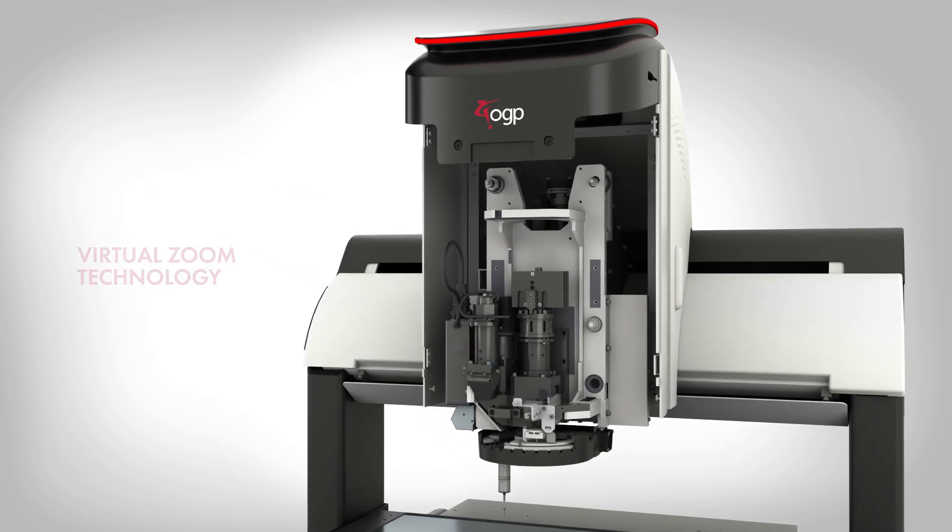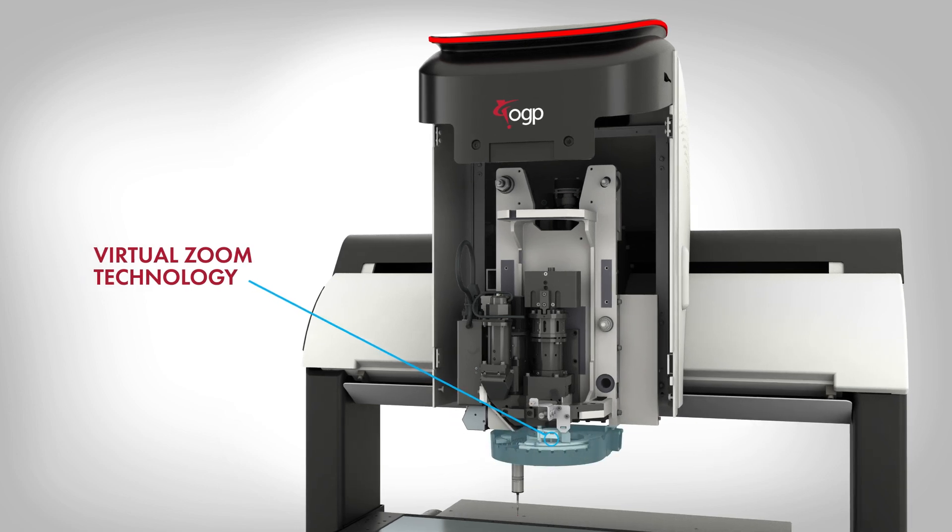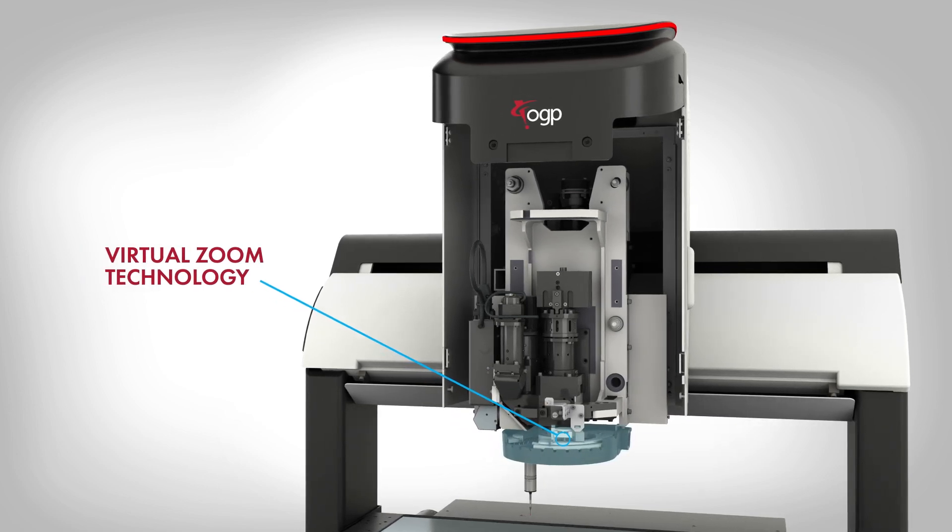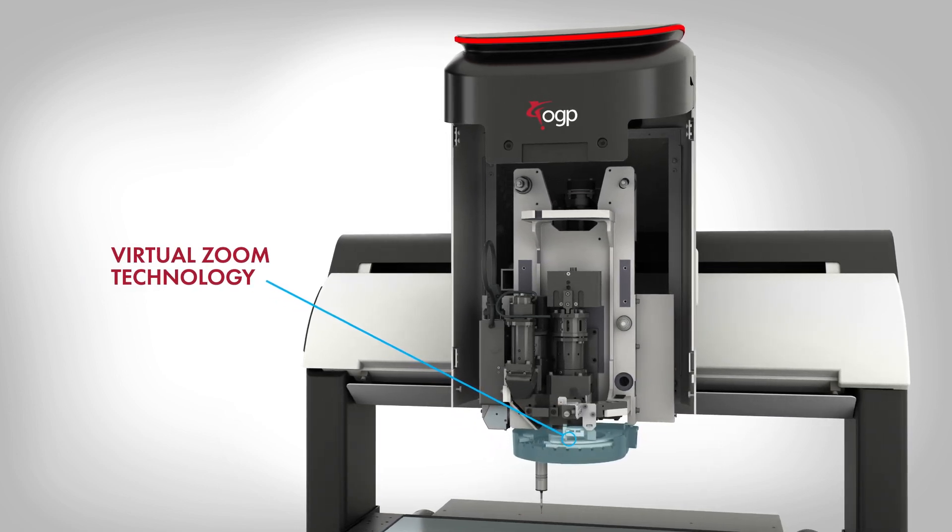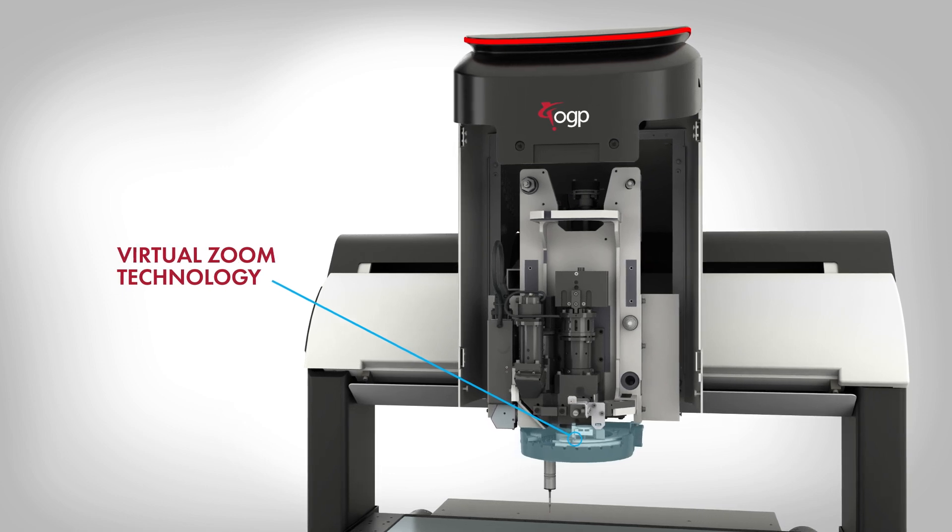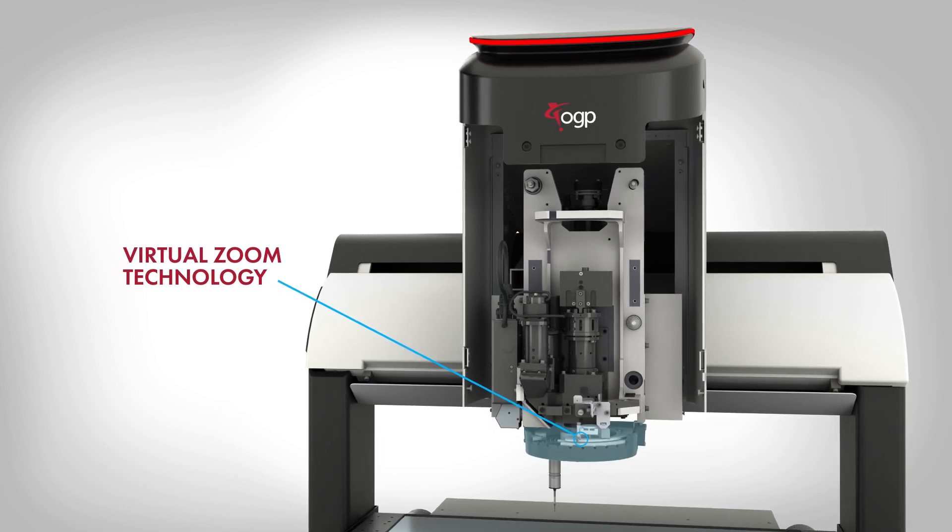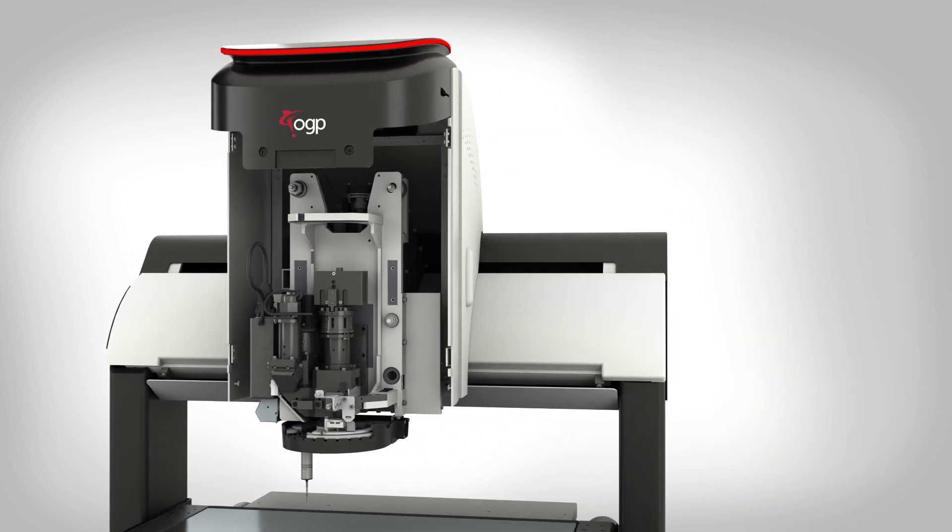Instantaneous virtual zoom technology provides instant magnification changes, resulting in faster runtimes. Consistent light levels when changing magnification makes programming efficient, with minimized operator variability.